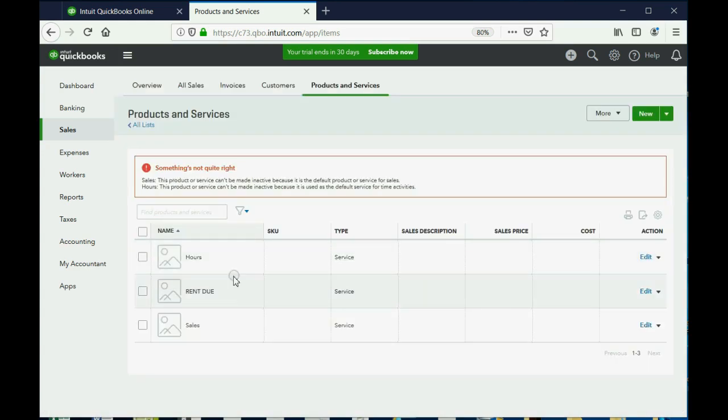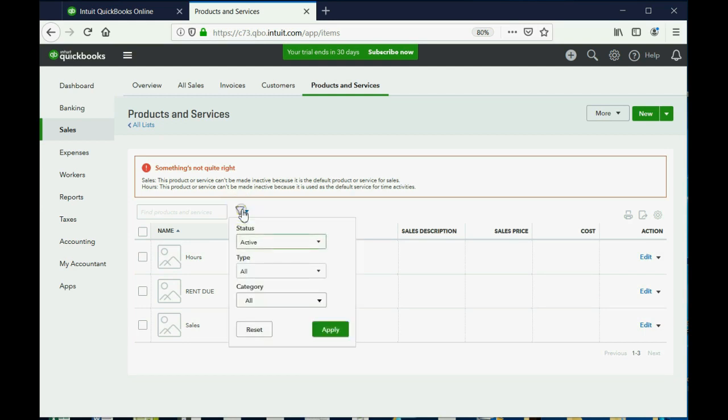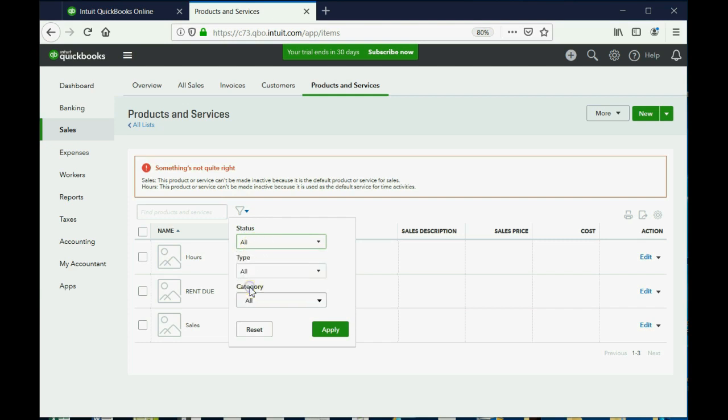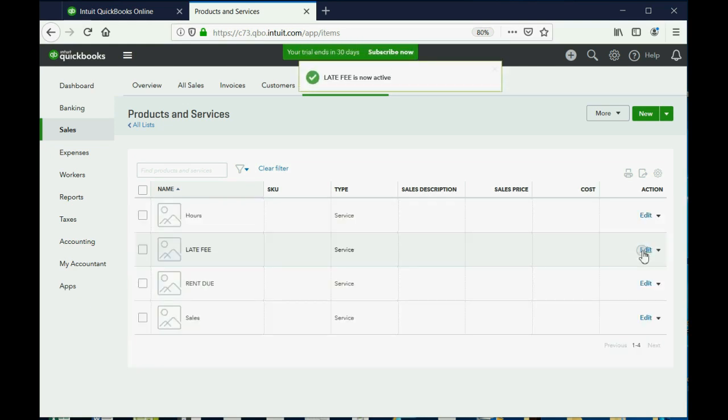For some reason, it won't let us make inactive the two that QuickBooks gave, but we can ignore and disregard them. If we want to see the ones that have been made inactive, we would click the Filter Funnel and change status from Active to either Inactive or All. If we click All, now we can see that Late Fee is still on the list, but it just says Deleted. We can come here and click, come to the right where it says Make Active and click Make Active.